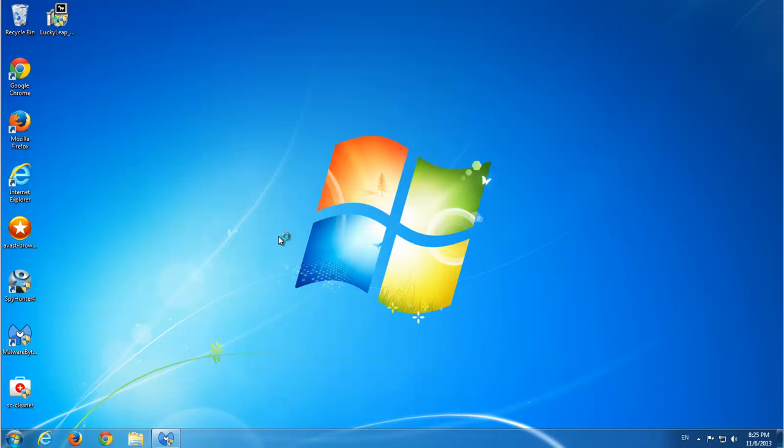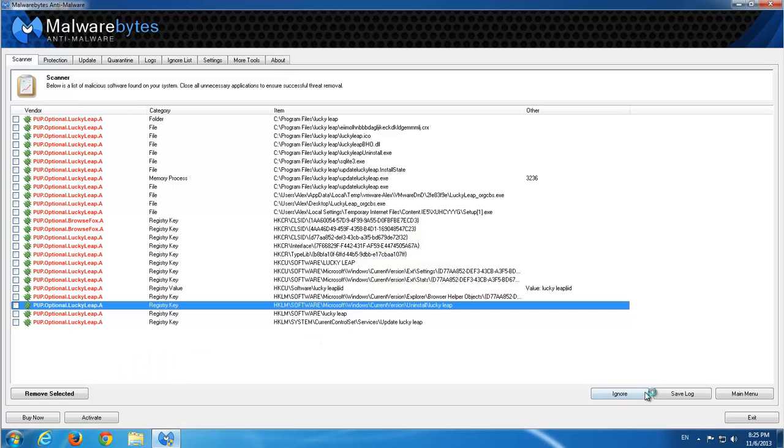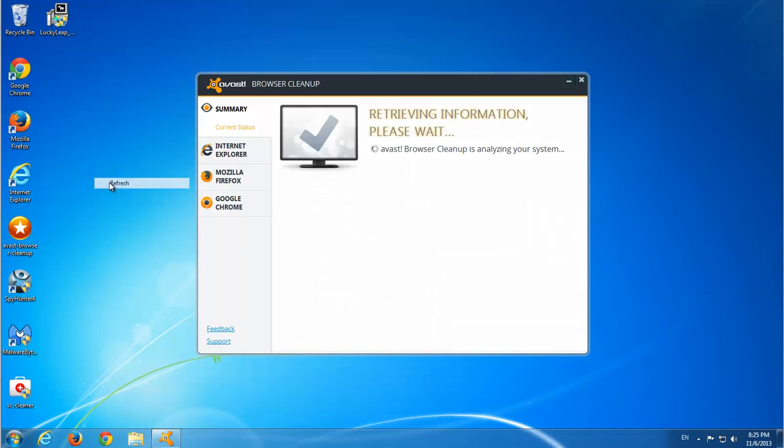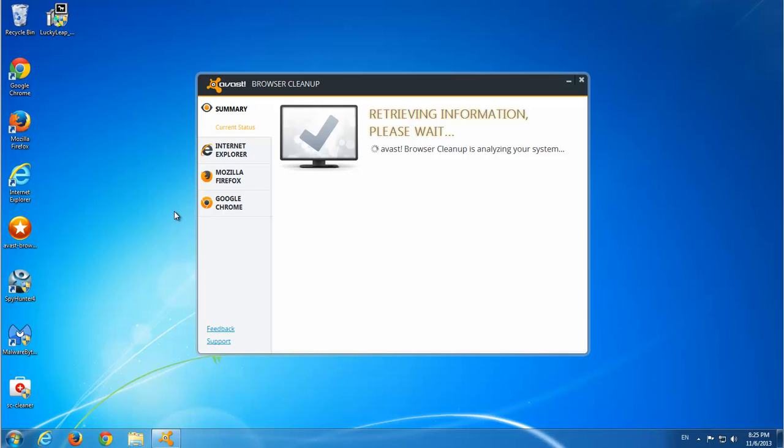So using AVS browser cleanup I think it should detect it in Firefox and Chrome. And here is anti-malware, Malwarebytes.